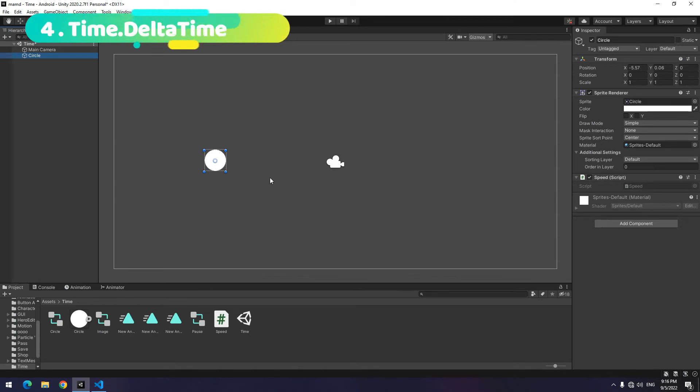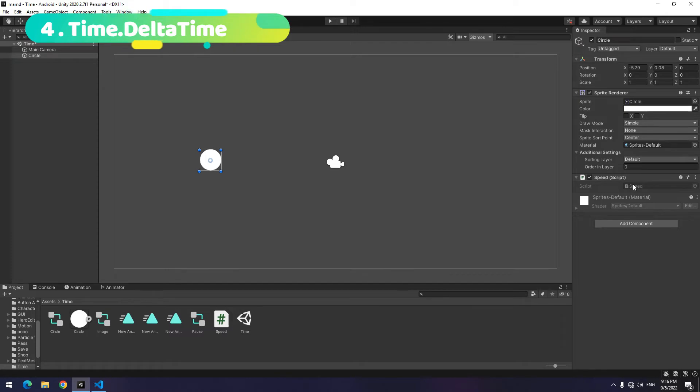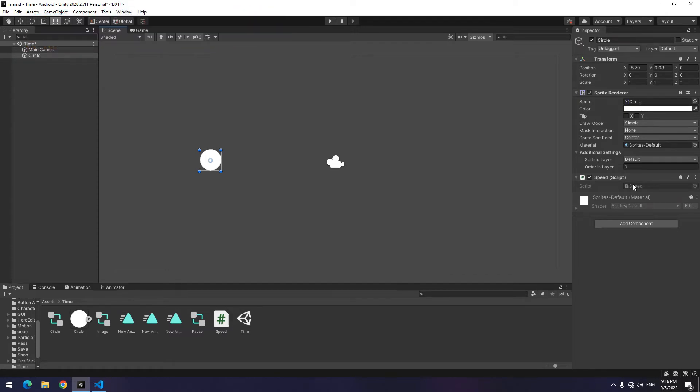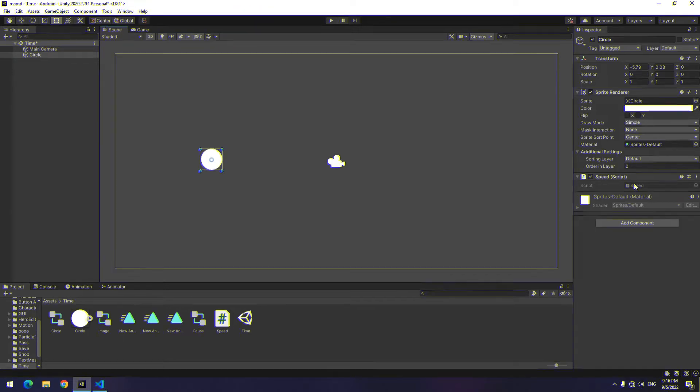The fourth point is about in-game movements. To stabilize game speed on all platforms, speed must be multiplied by time dot delta time. For example, suppose this object is going to move to the right. For this, open objects script.